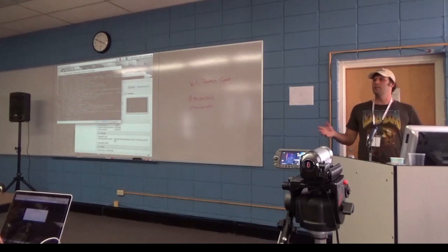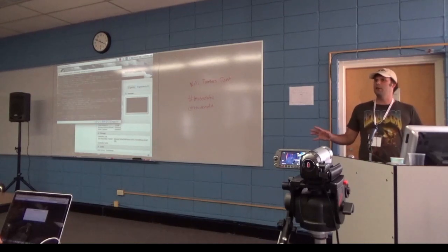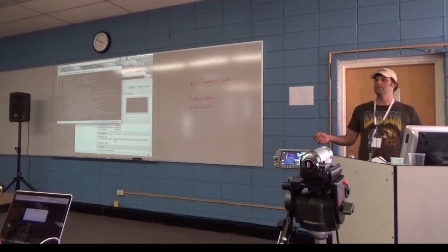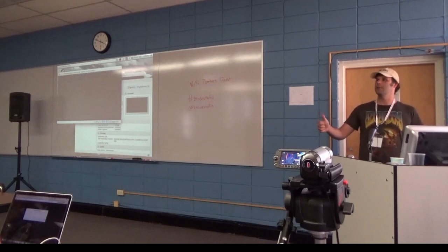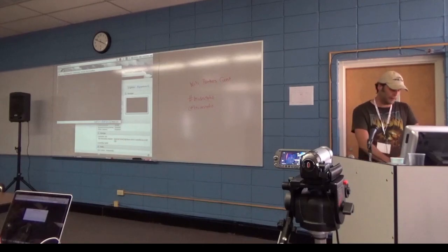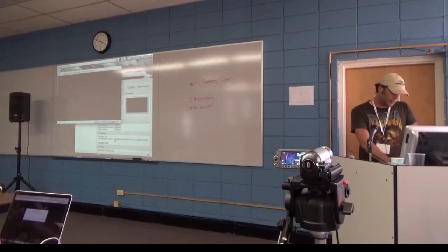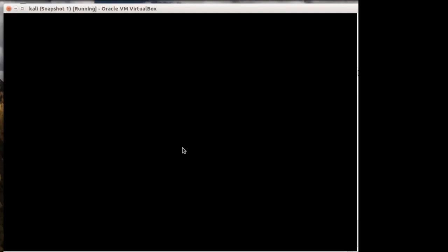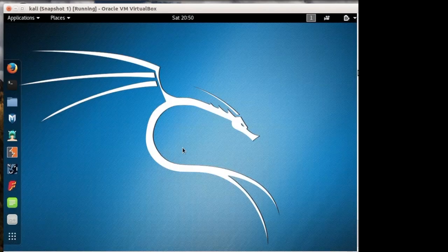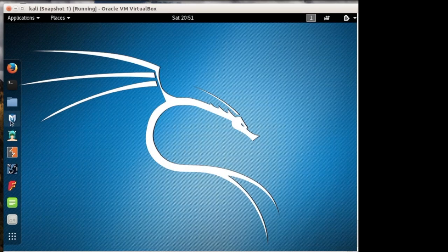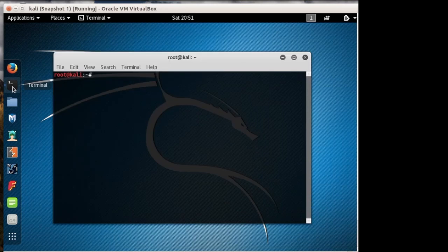Anybody here not familiar with Kali or what it is? Good, I didn't want to explain it anyway.